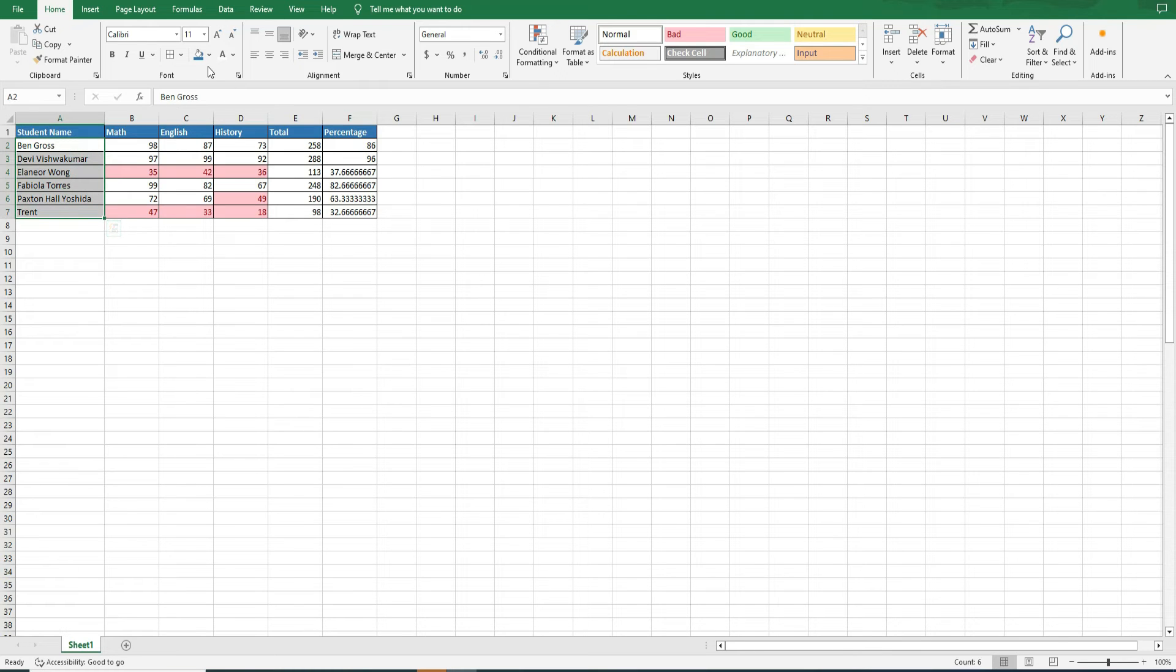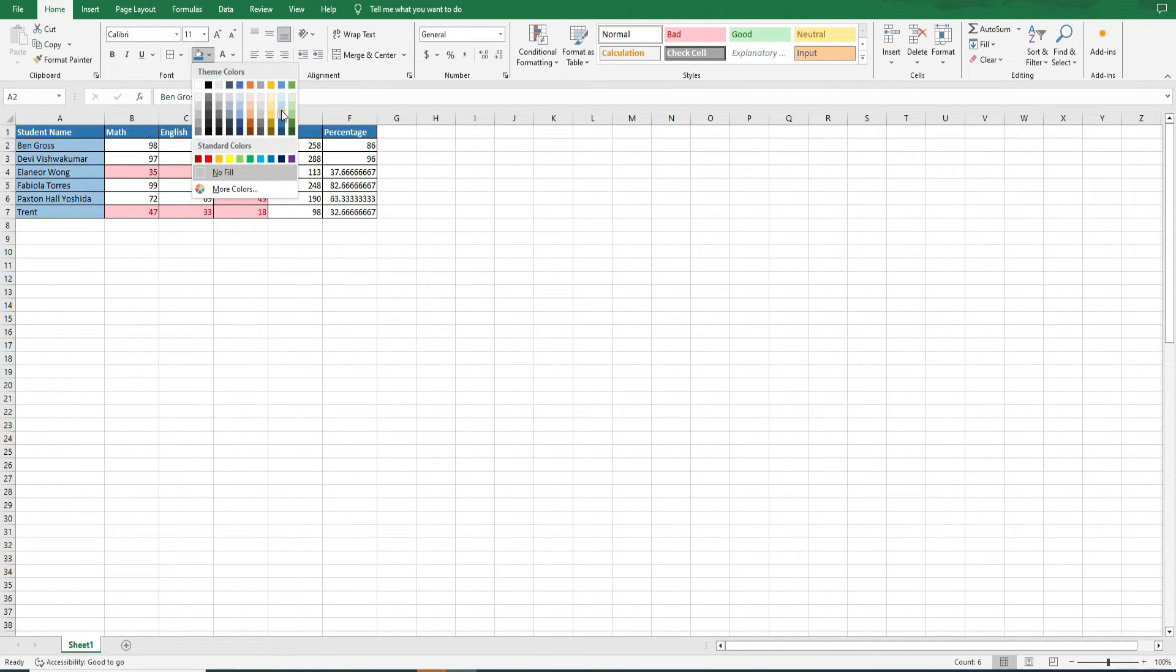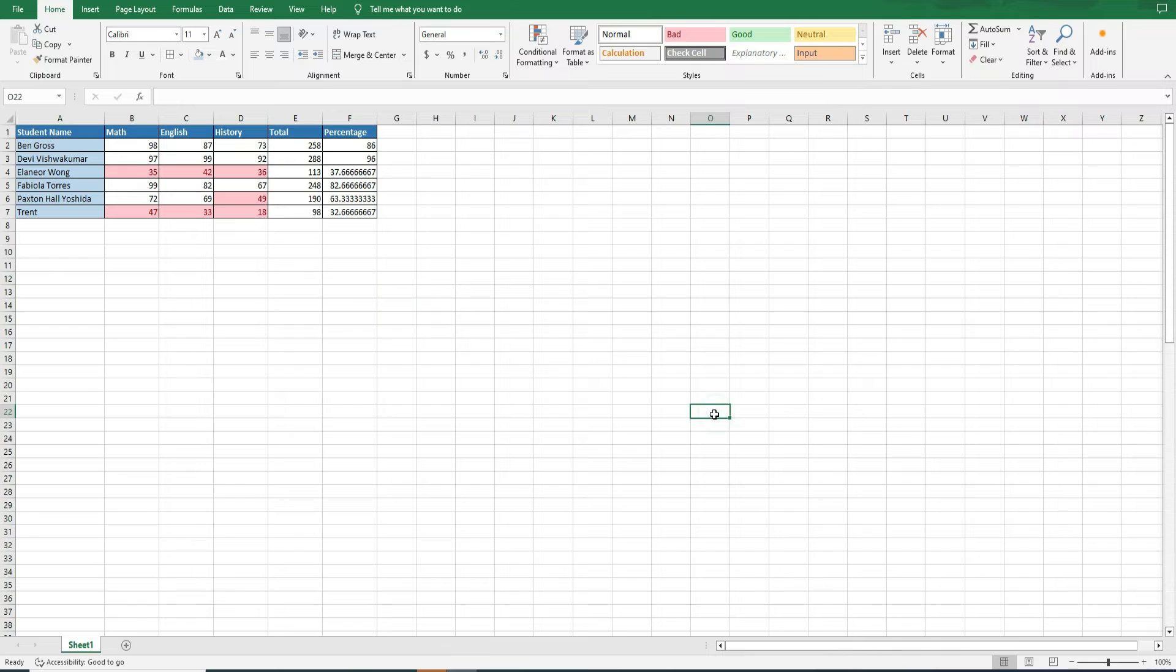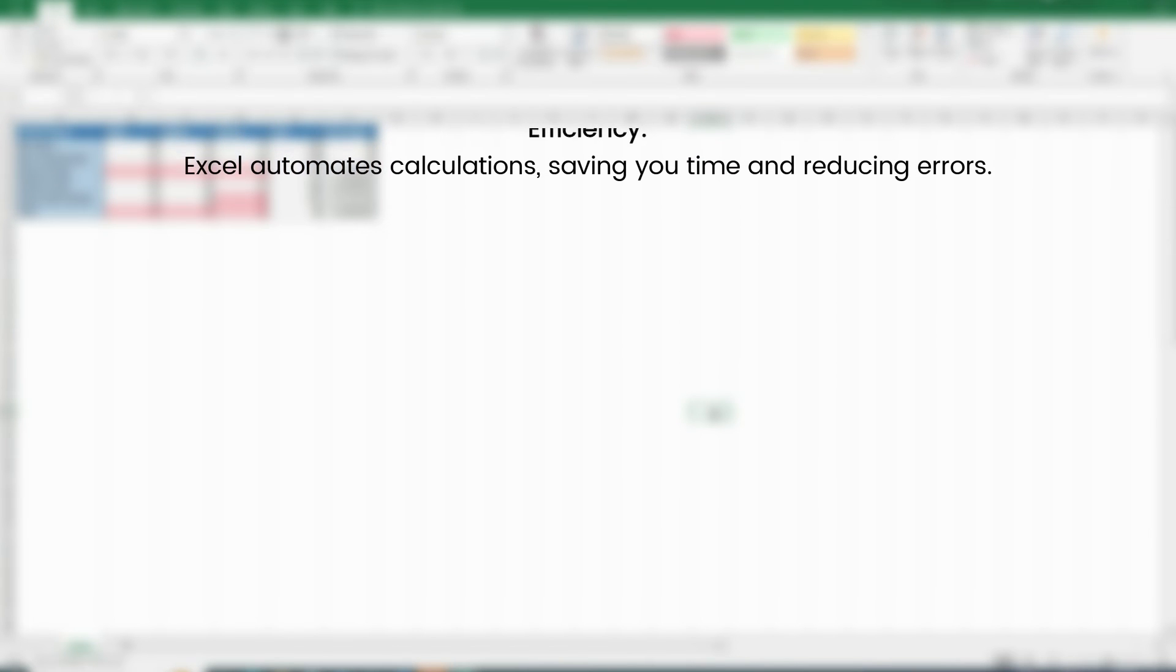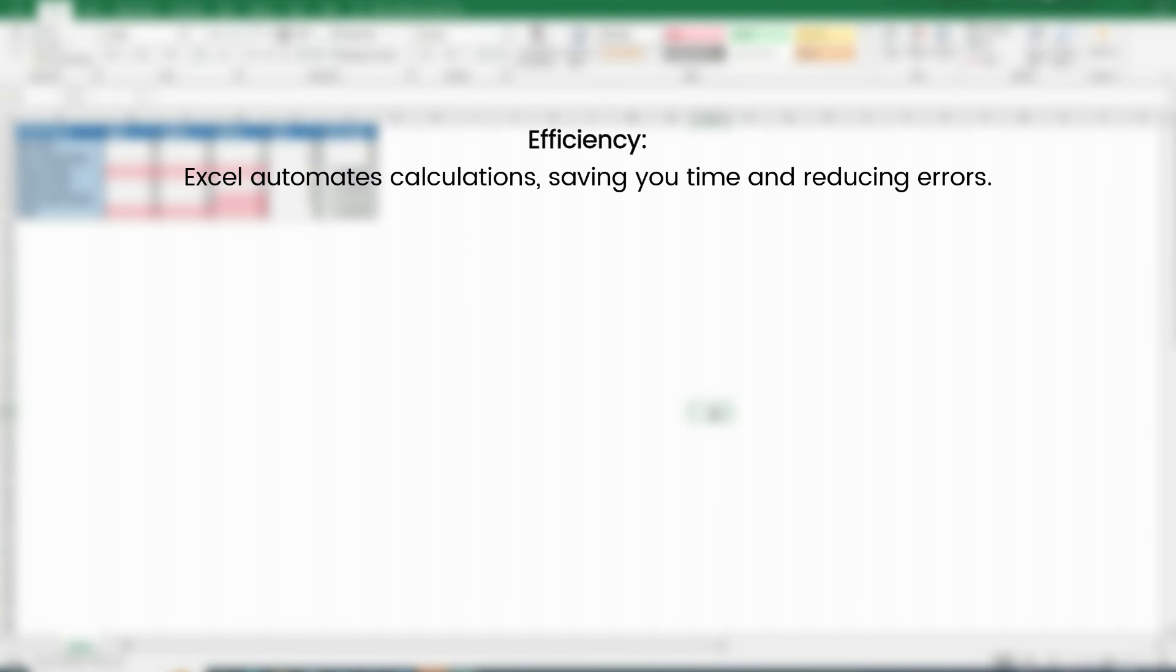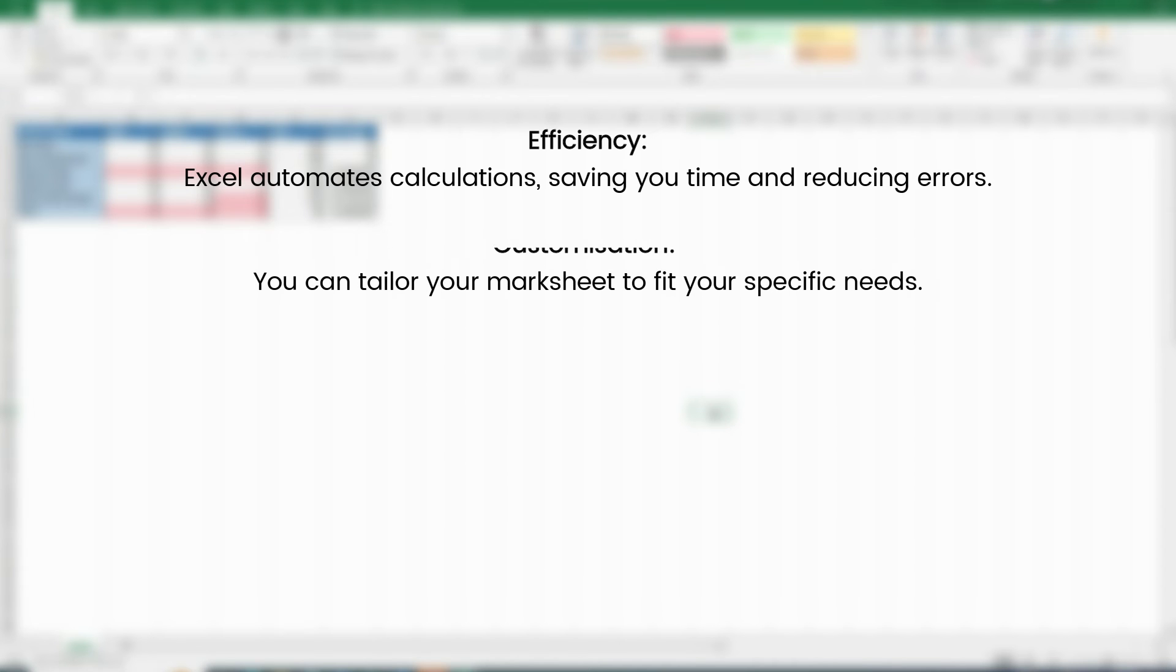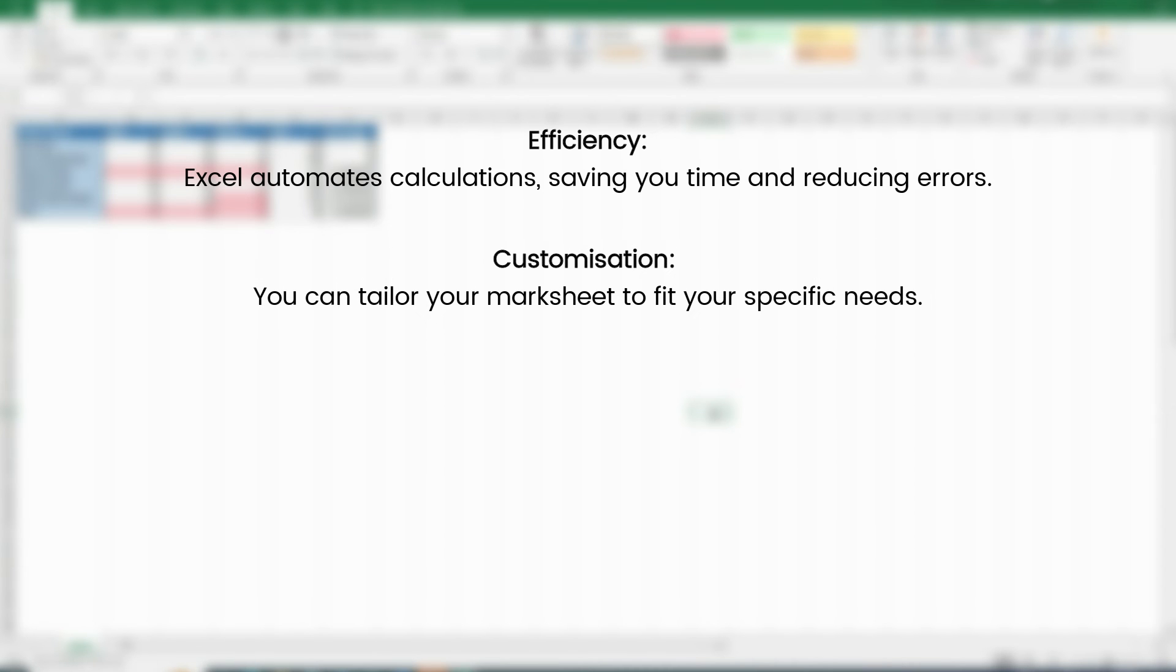Here are four reasons why you should create a marksheet in Excel. Number 1. Efficiency. Excel automates calculations, saving you time and reducing errors. Number 2. Customization. You can tailor your marksheet to fit your specific needs. Number 3.